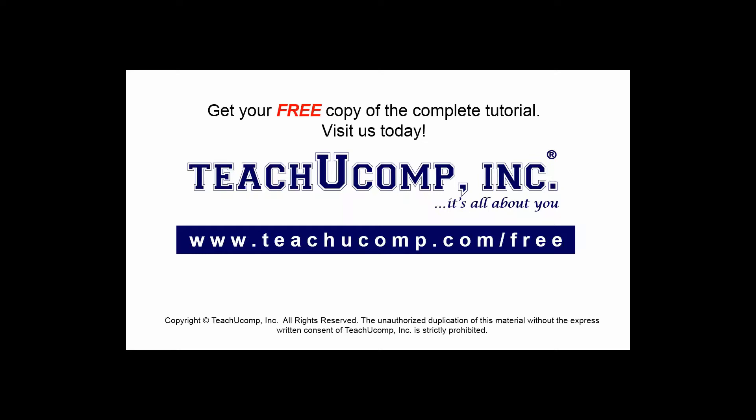Get your free copy of the complete tutorial at www.teachucomp.com/free.